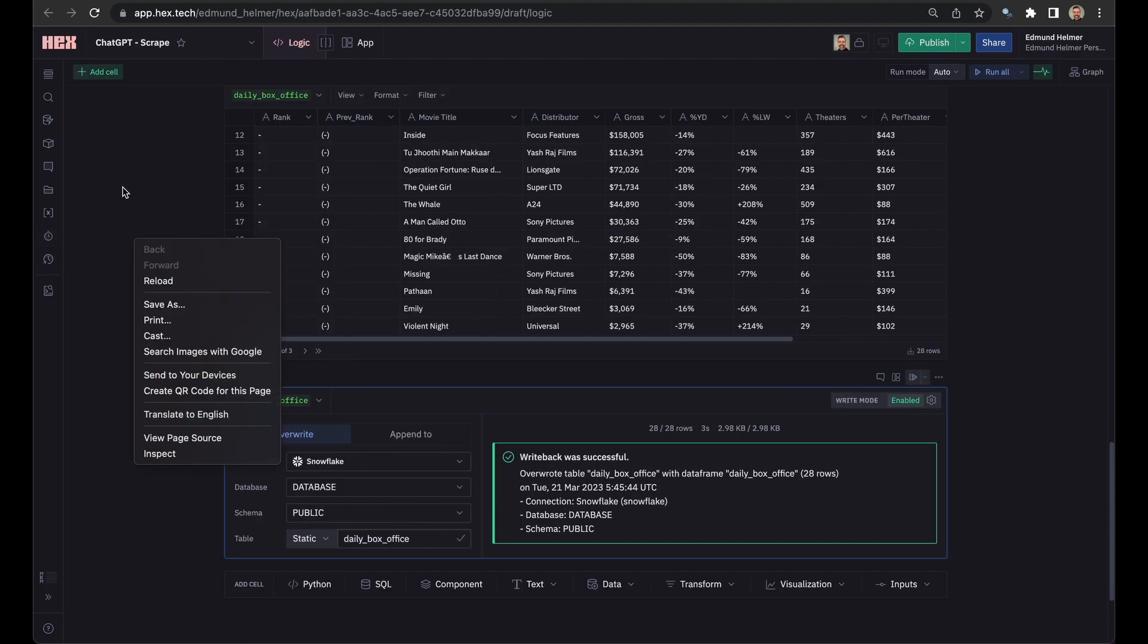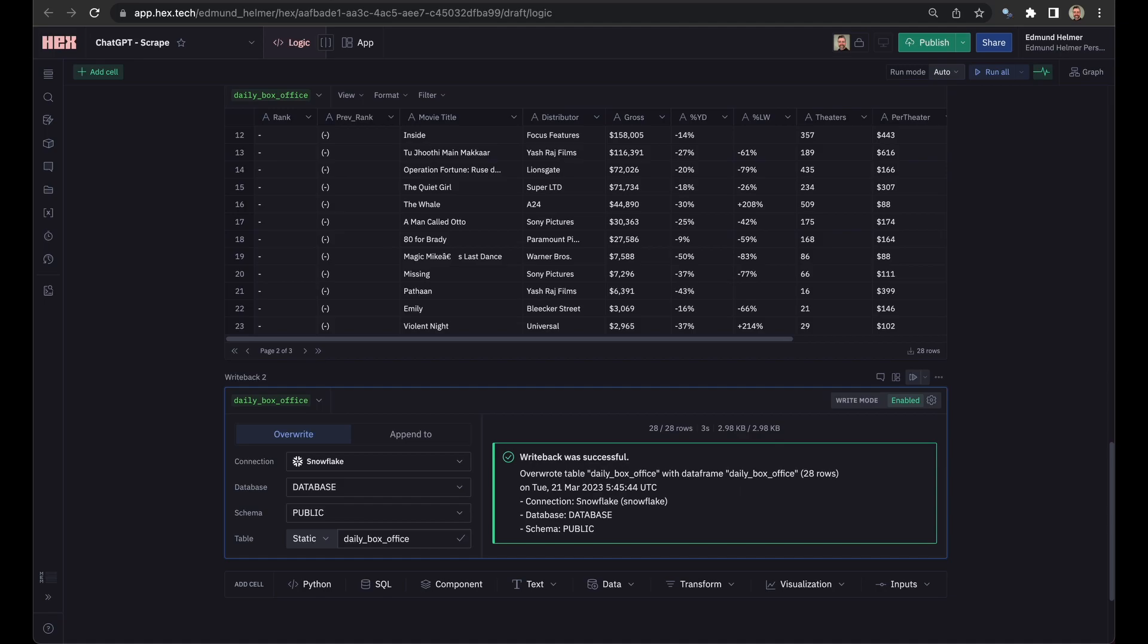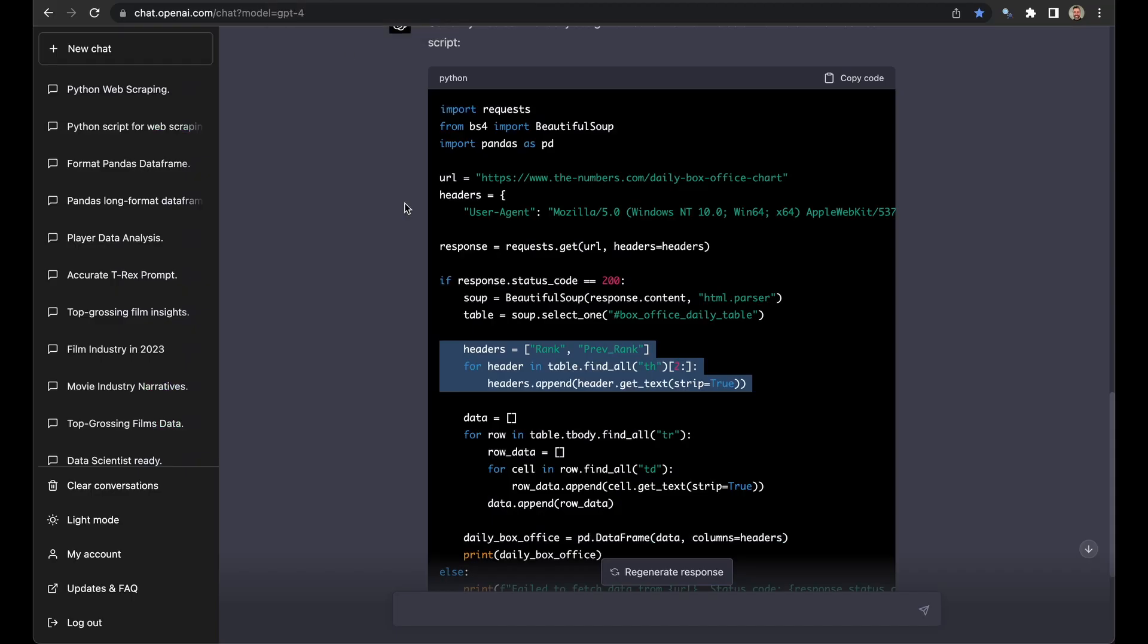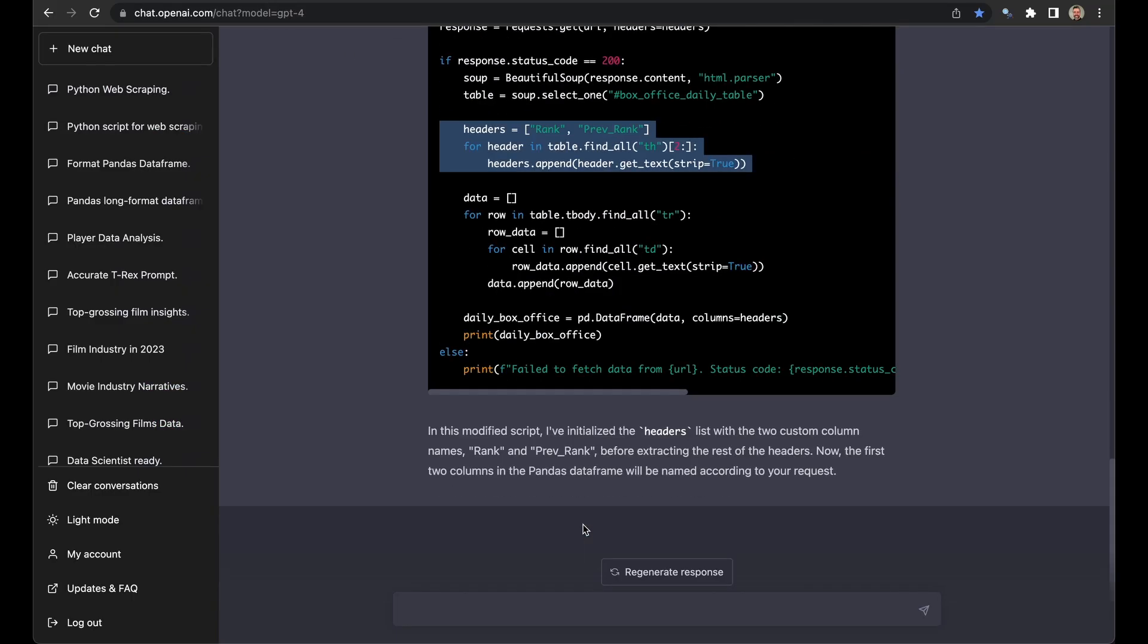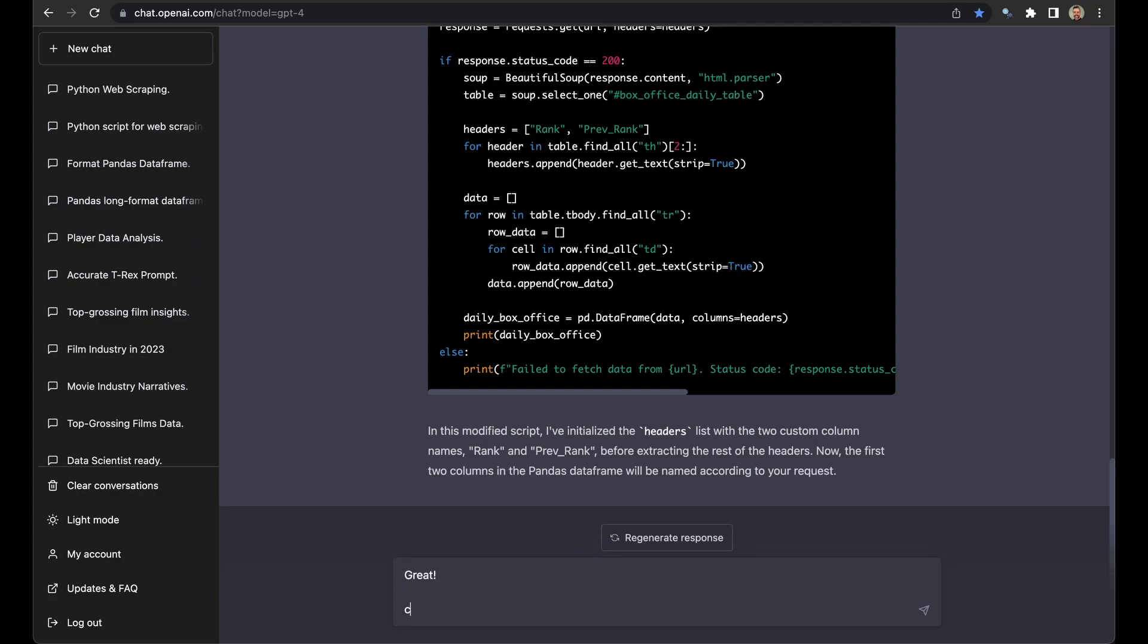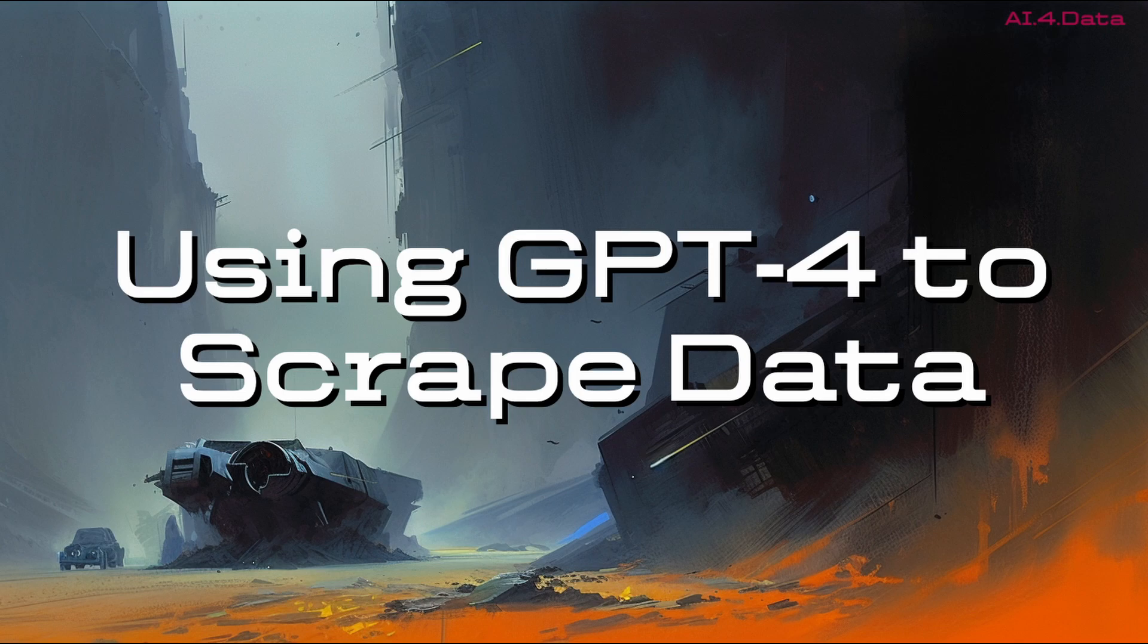Now if you don't want to use Hex, this is super easy anyway, because what you can do is just say, Great, can you show me how to set up a cron job that will dump this data into Snowflake every day? Using ChatGPT and GPT-4, you can start knowing nothing about data scraping, and within 10 minutes, have the start of a data warehouse automated to be updated every single day. This is really just getting started. And if you'd like to find out more, keep listening.